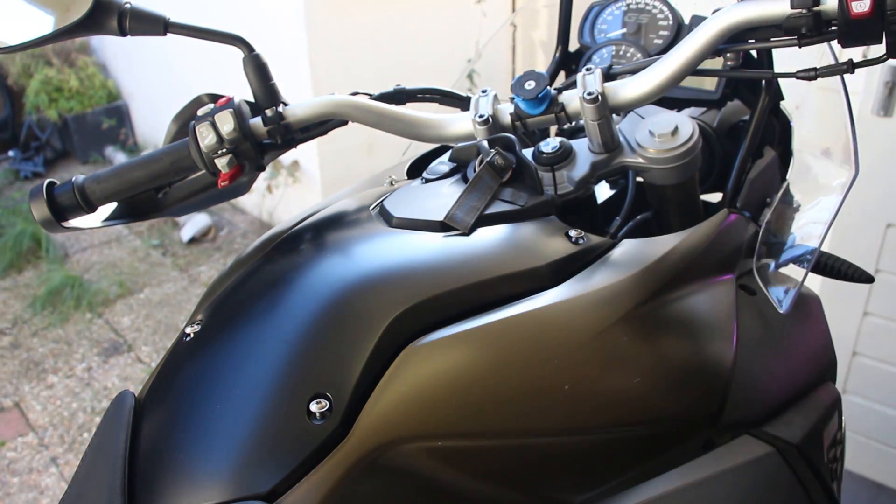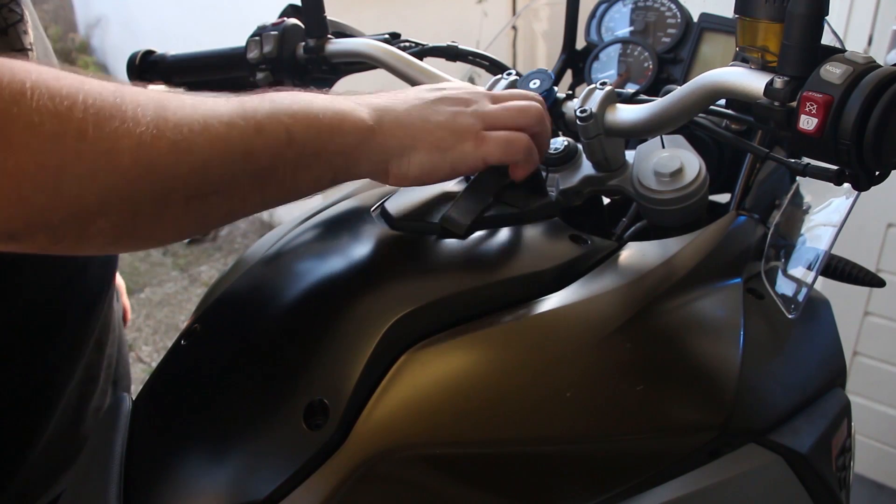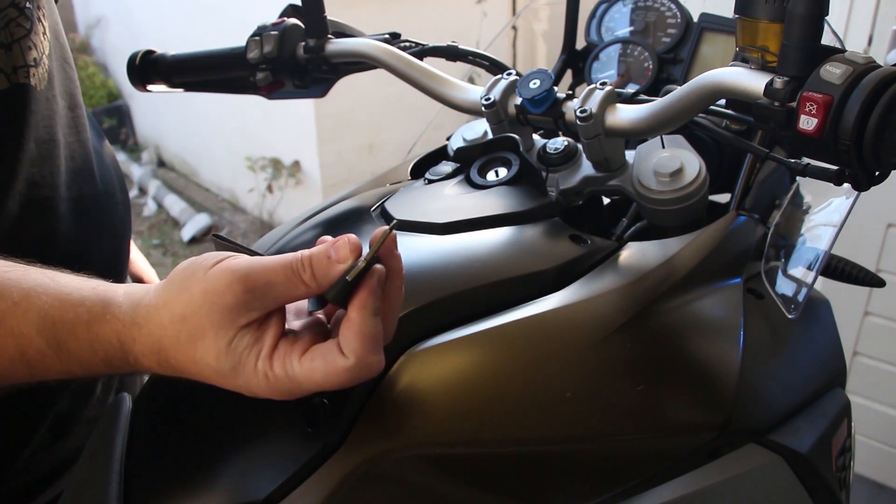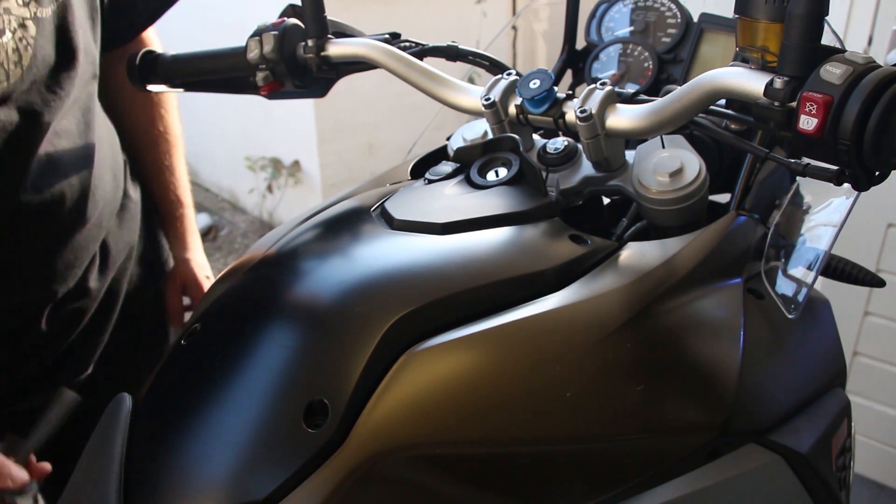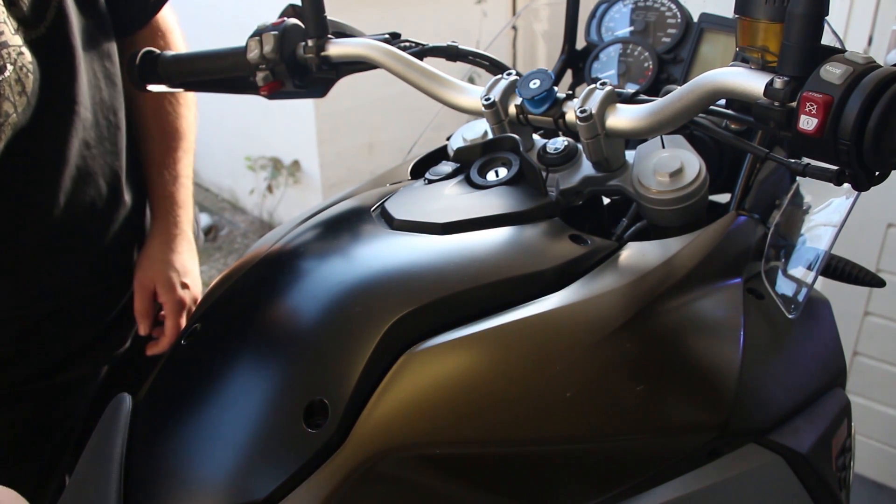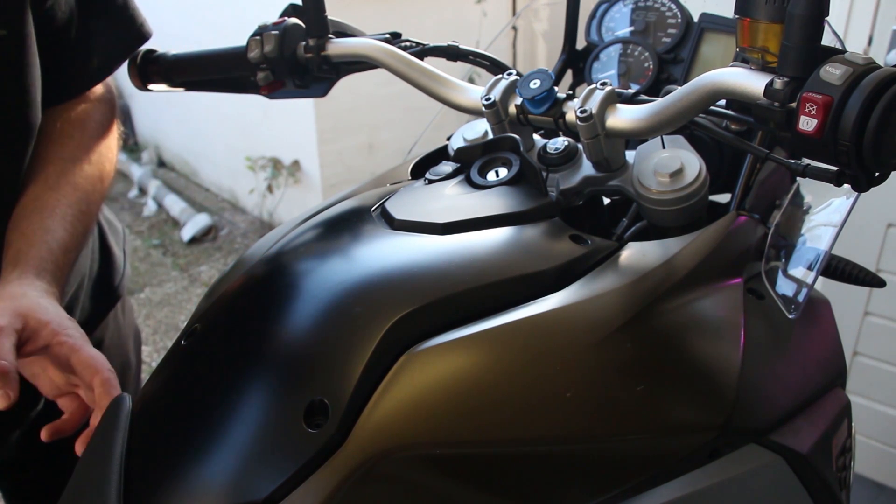Now next part, to remove it, you have to remove your saddle. So take your key, put it in the side lock, unlock it, and take off the saddle, and lay it aside.